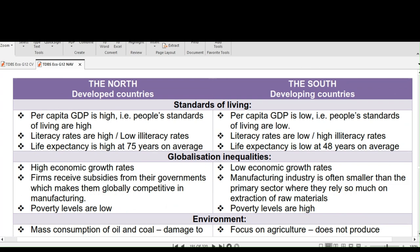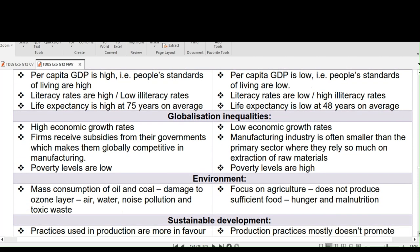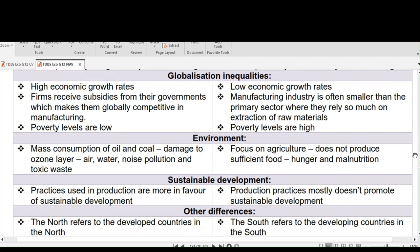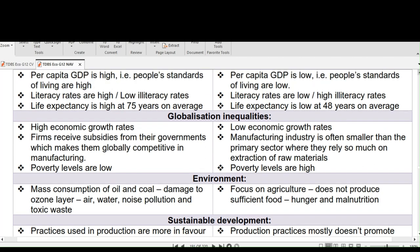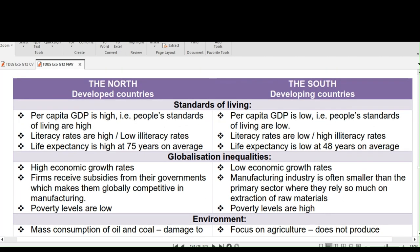Thank you, Viola. Good day, Grade 12s. We will compare the North and South using the following: standards of living, globalization inequalities, environment, sustainable development, and some other miscellaneous differences. Per capita GDP is high in the North and low in the South.